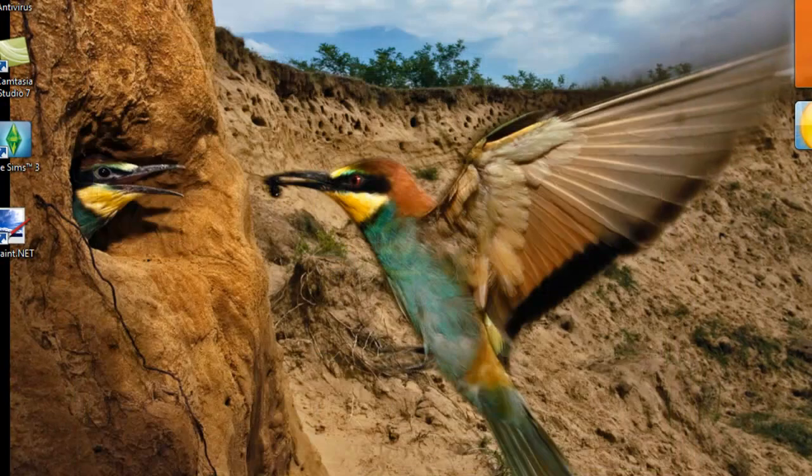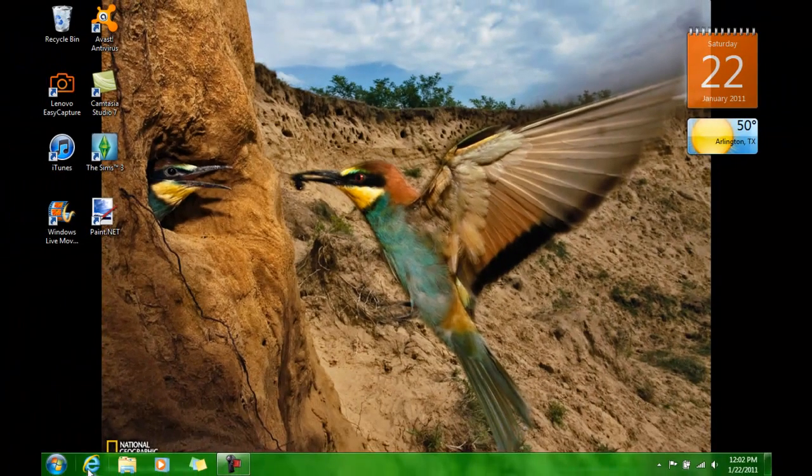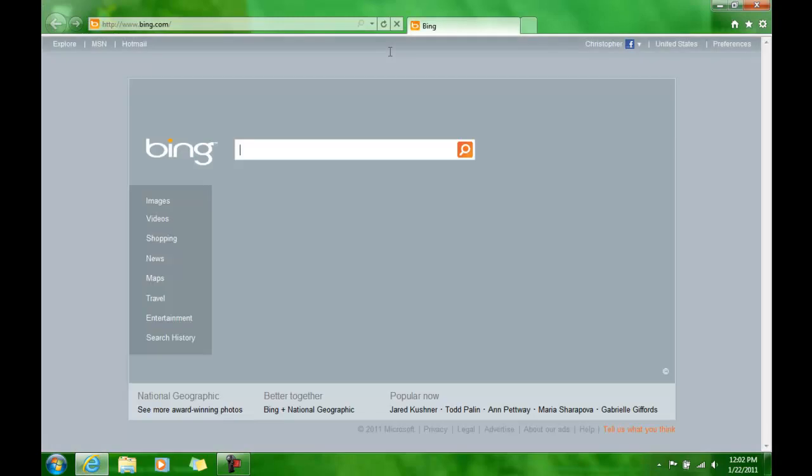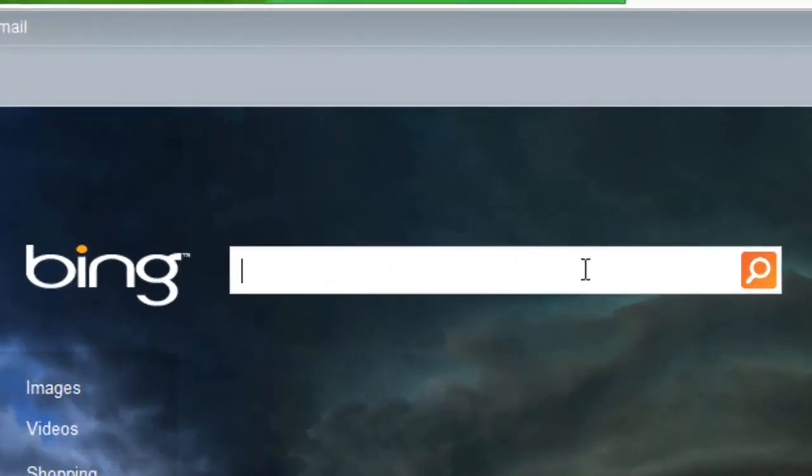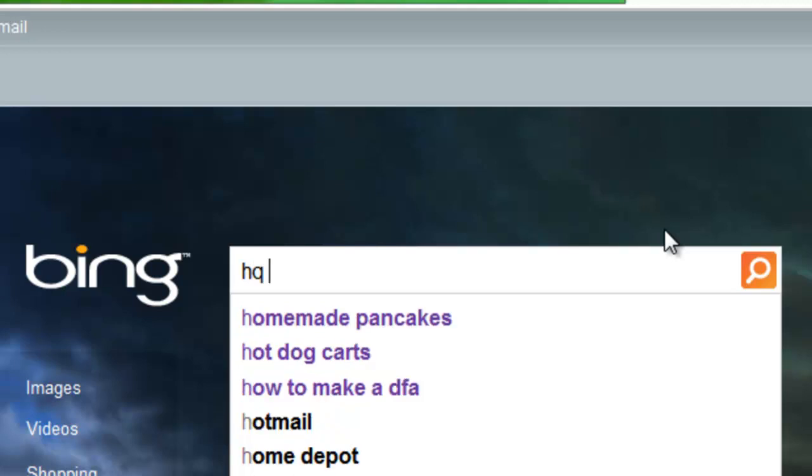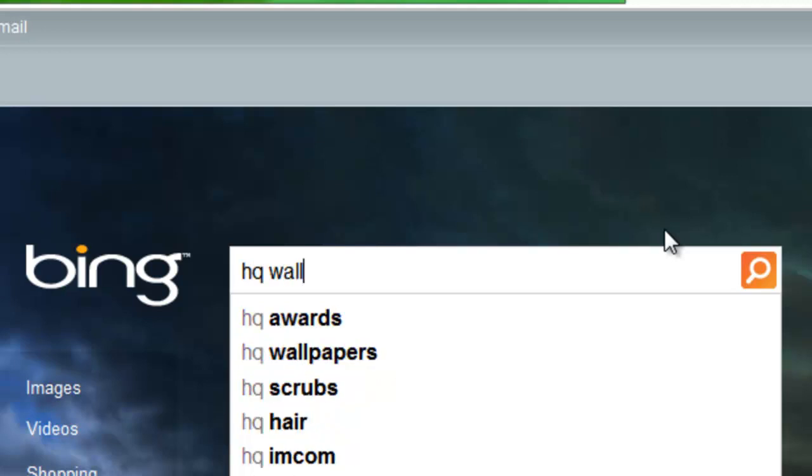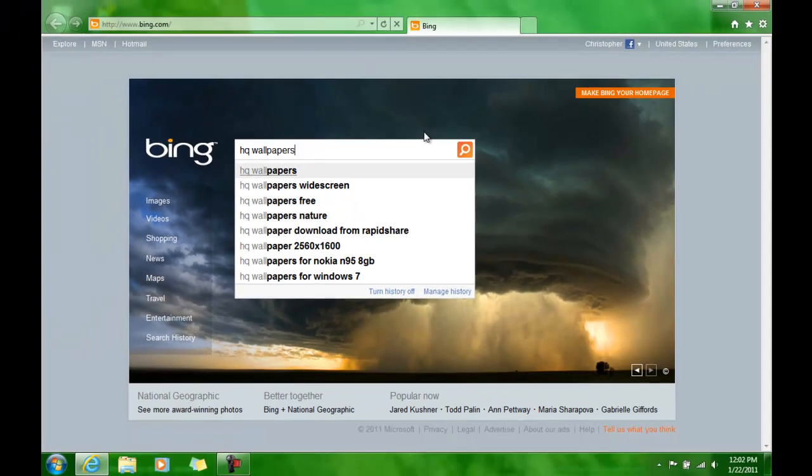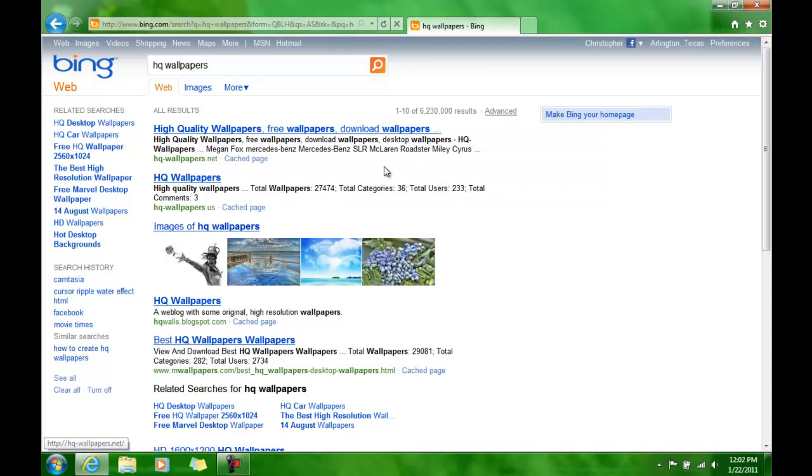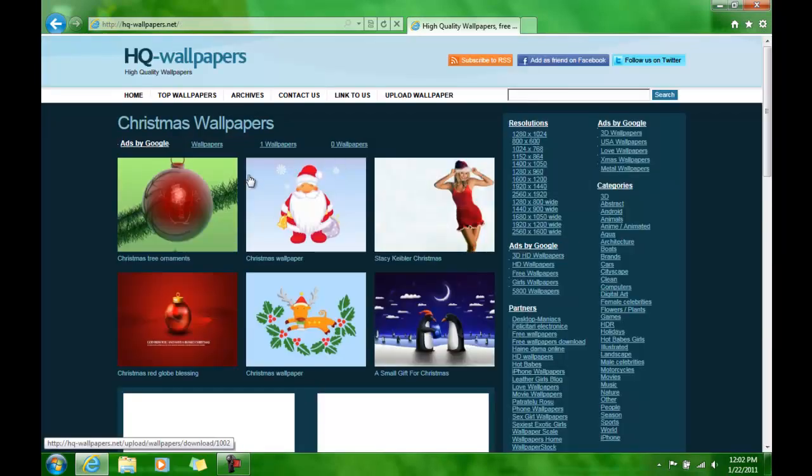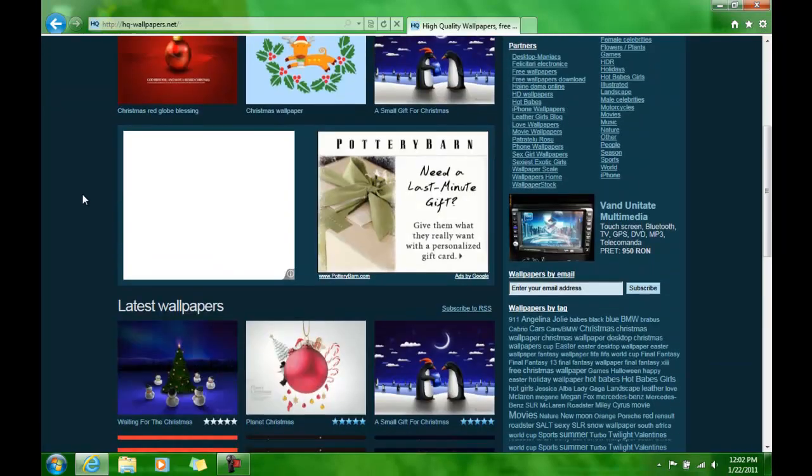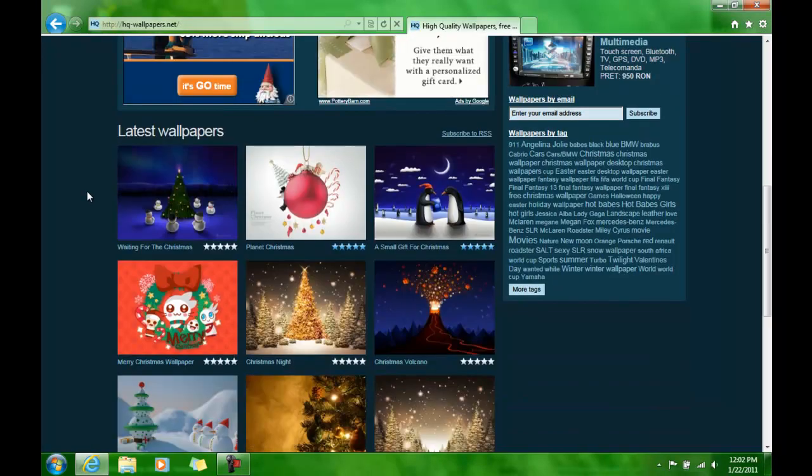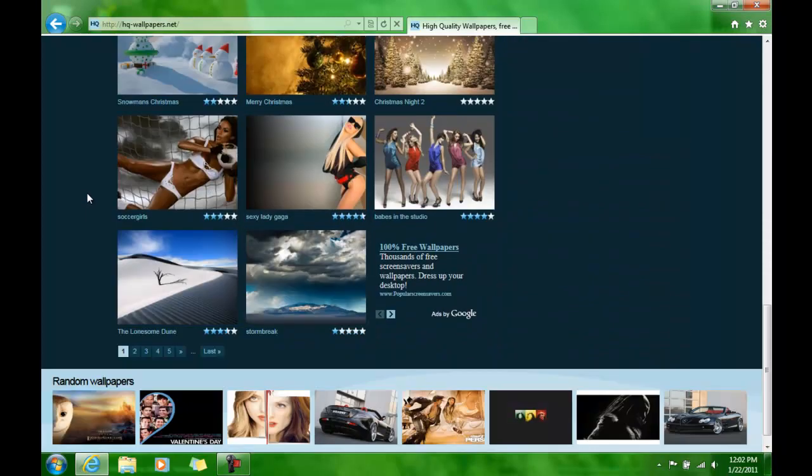So basically it's really easy, you're just going to want to open up your internet explorer or internet browser and go to any website that has some high quality wallpaper. So what you're going to do is you're going to get them and you're going to put them into a folder.